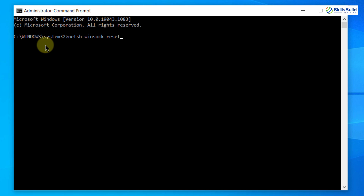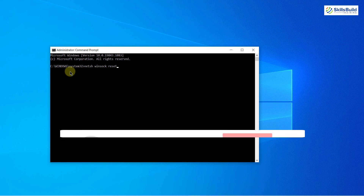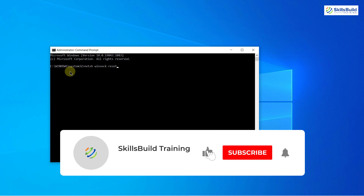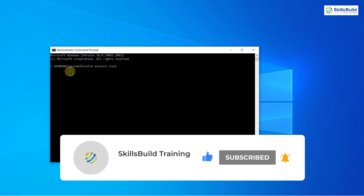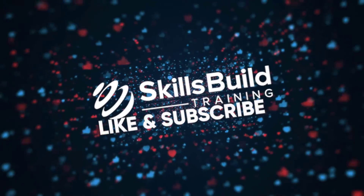That brings us to the end of today's video. I hope you learned a lot about how to solve problems related to your network adapter. If so, please leave a like and subscribe to our channel, and press the bell icon. If you have any questions, leave a comment below and we will get back to you as soon as possible. Till the next video, take care.